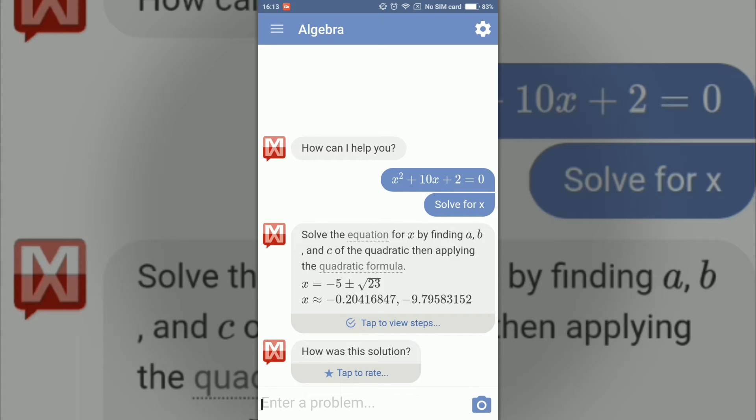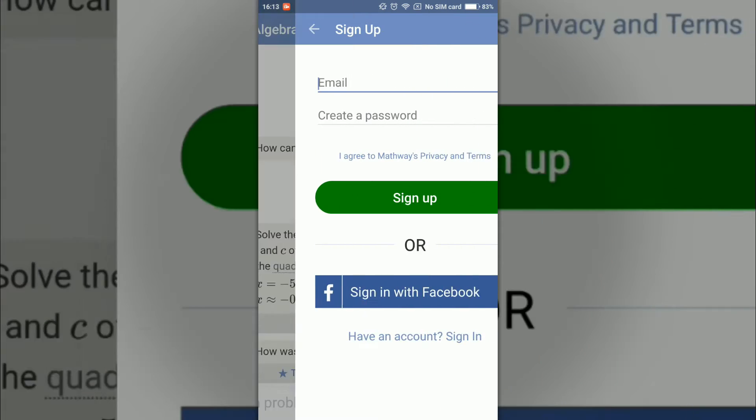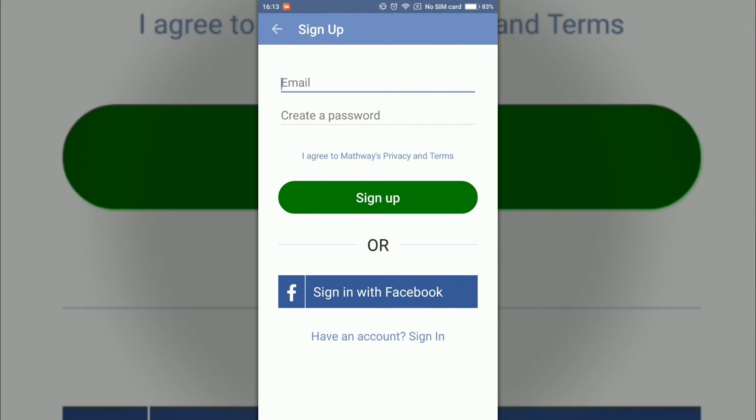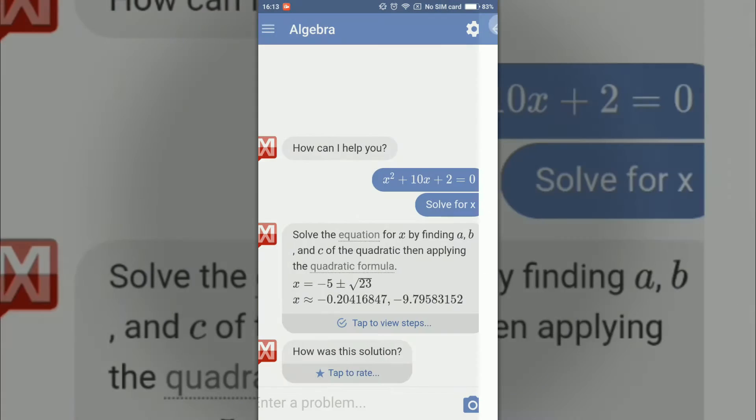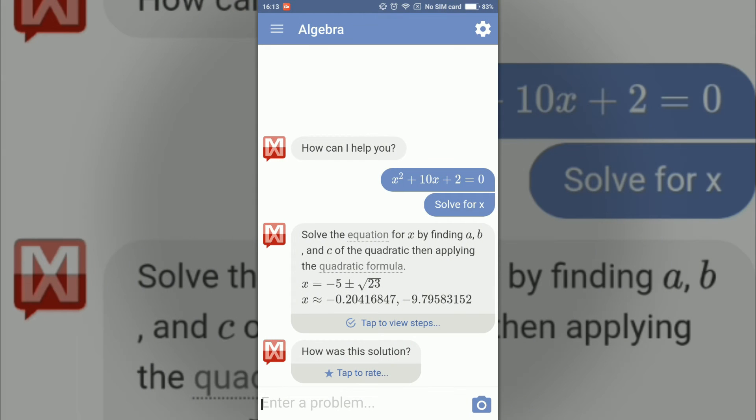If I click on tab to view steps, I need to sign up or upgrade Mathway, which I don't want to because we generally use the free applications.